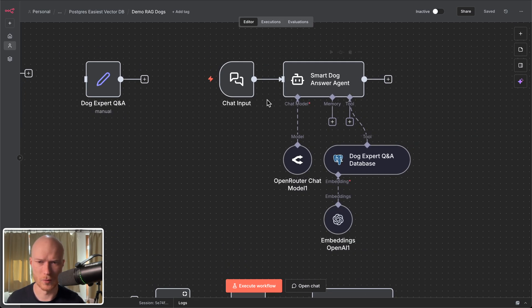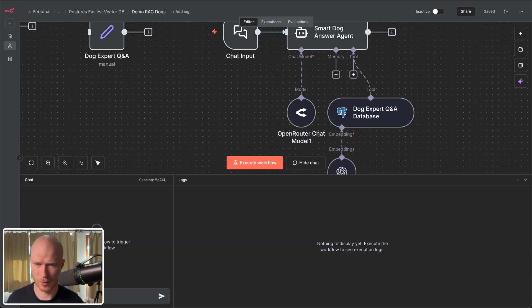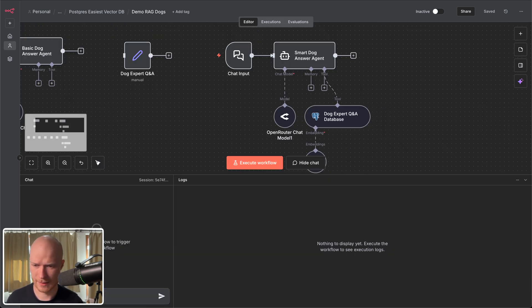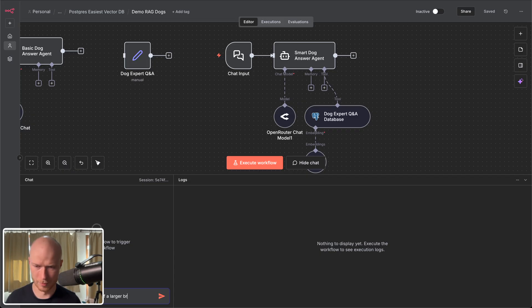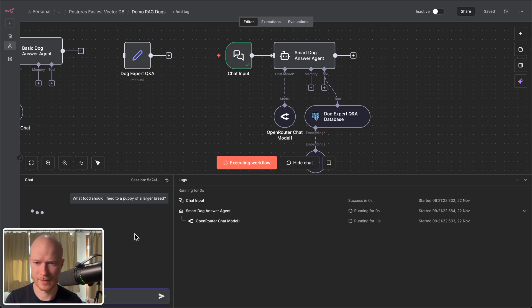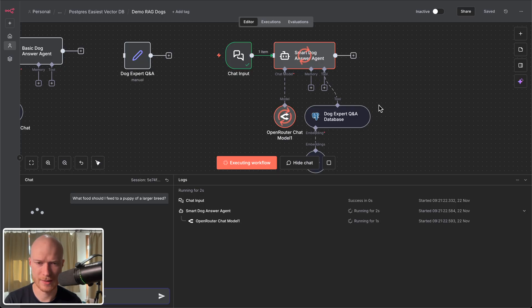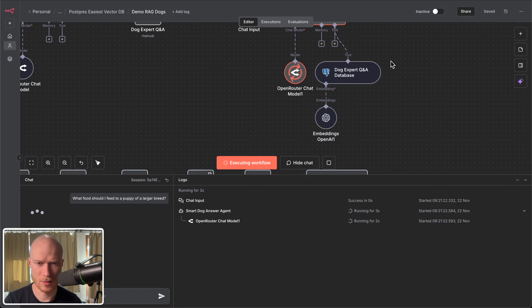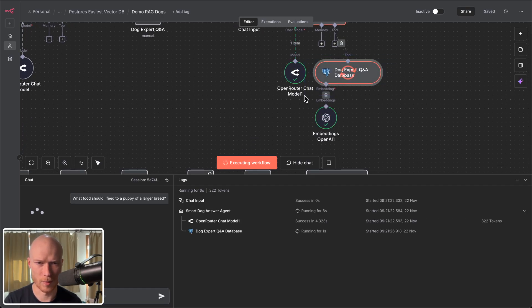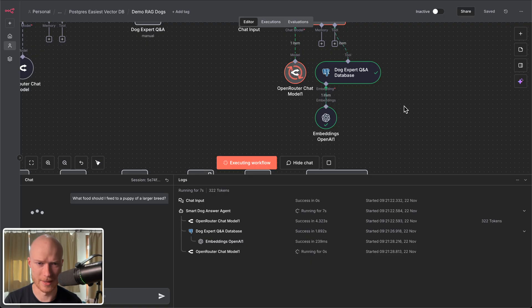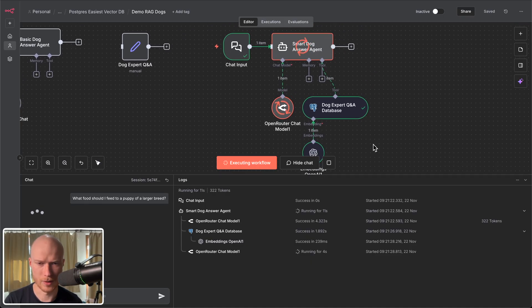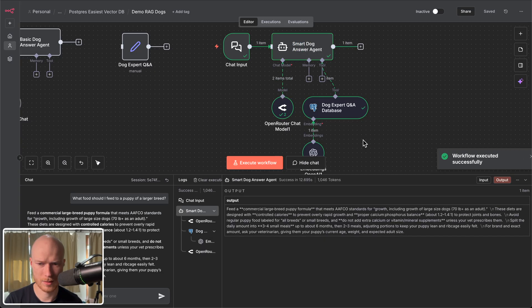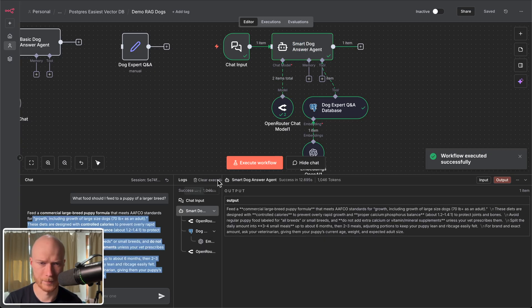All right so let's give this a shot. I'm going to start the agent. I'm going to ask it what food should I feed to a puppy of a larger breed. And let's see what happens. So I execute this. The agent runs. And now it fetches information from our vector database. And in a minute we should have the final results. Here we go. There we have our answer.